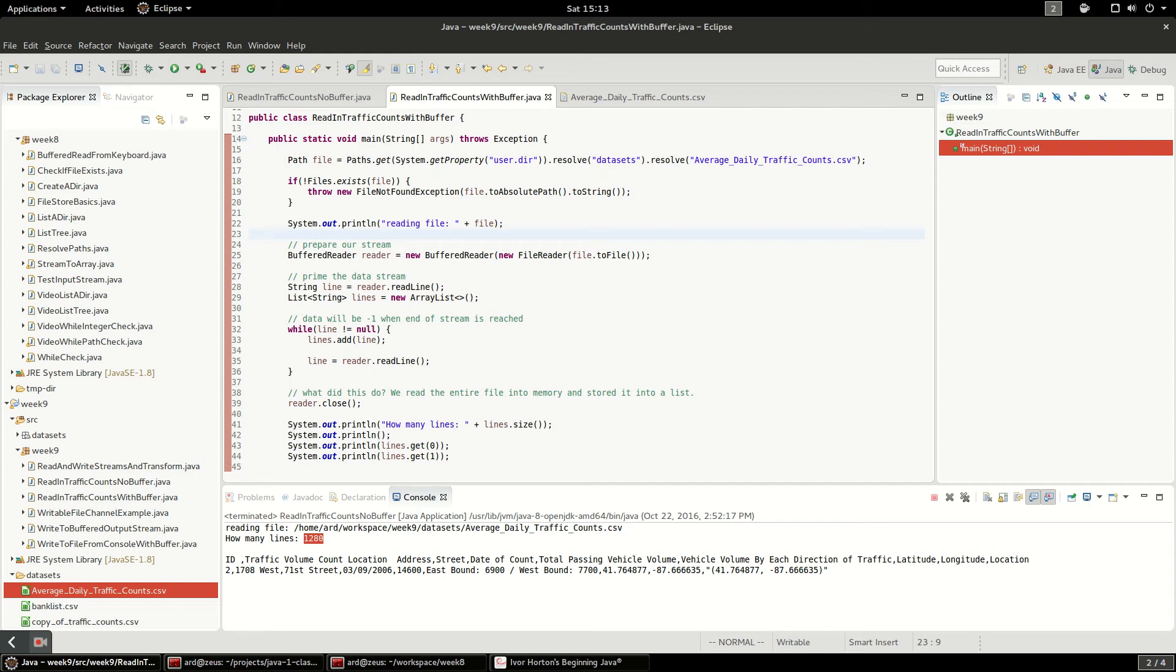Okay, this video is going to be very similar to the previous video where I read in traffic counts without a buffer and just did it with the FileReader directly, reading the whole file character by character. In this case, I'm going to wrap the FileReader in a BufferedReader so that my BufferedReader can read in entire lines at a time.